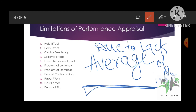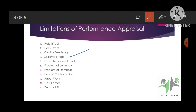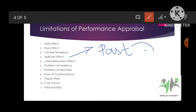Next is spillover effect. Spillover effect is based on past performance. Past mein aapka performance achha nahi tha, so usi ko mind mein rakhke I am giving low scores even if your performance is good now. Still on the basis of past performance — this is the spillover effect limitation.